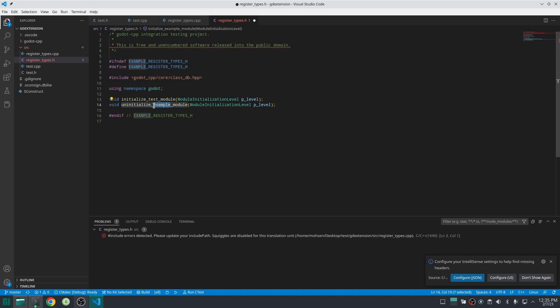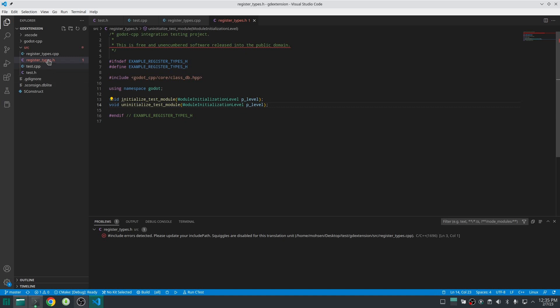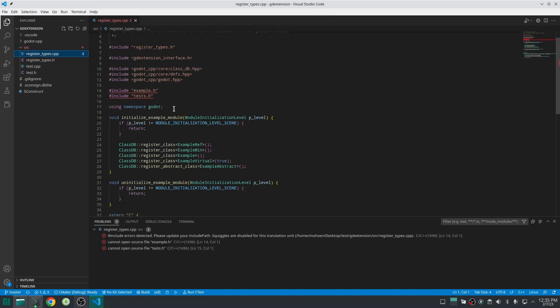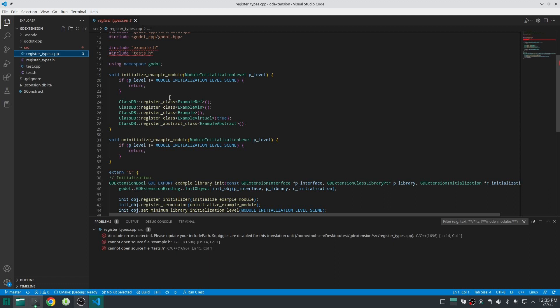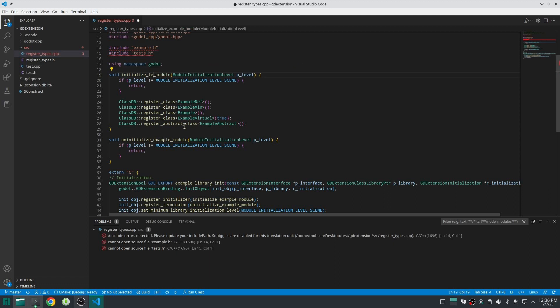Another important thing is that the name of this function can be anything. So I changed the initialize_example_module to initialize_test_module but you can name it anything you want. Now for the next step let's open register.cpp.